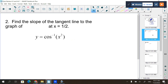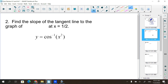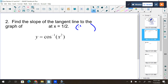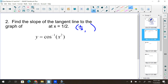Next: find the slope of the tangent line to the graph at x equals 1/2. It gives you y equals cosine inverse of x squared. Now for this, my x value is 1/2. To write the equation of the tangent line, I do need a point, so I probably should plug it into the calculator - cosine inverse of 1/4, because 1/2 squared is 1/4.